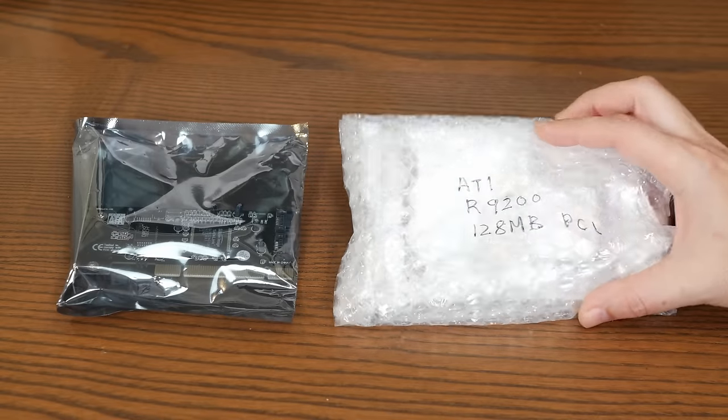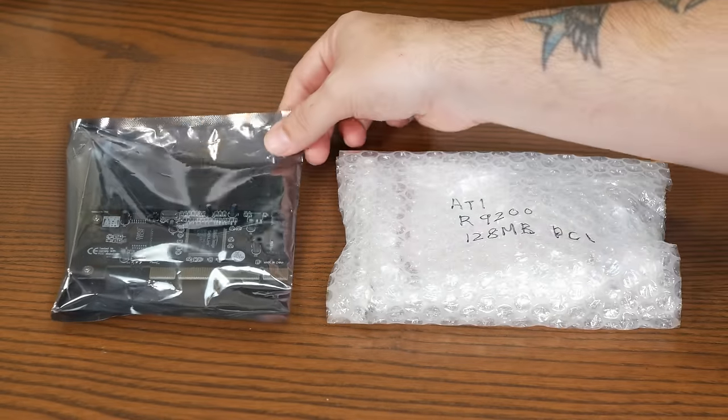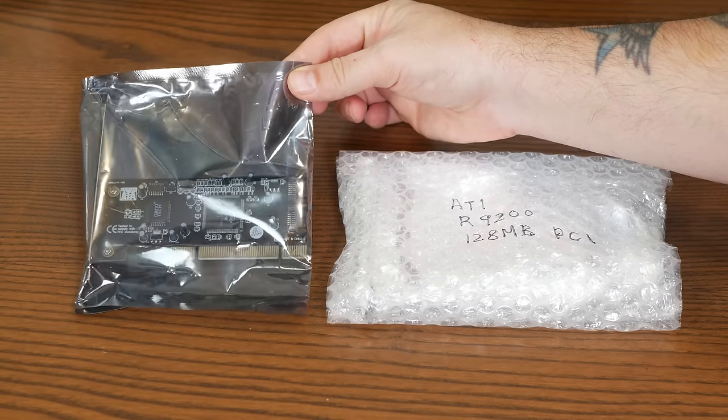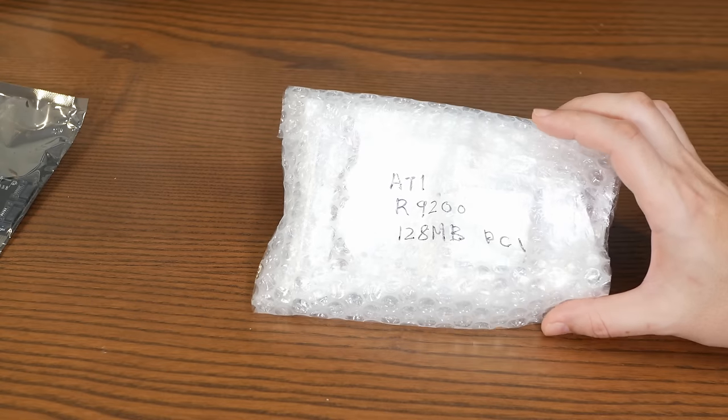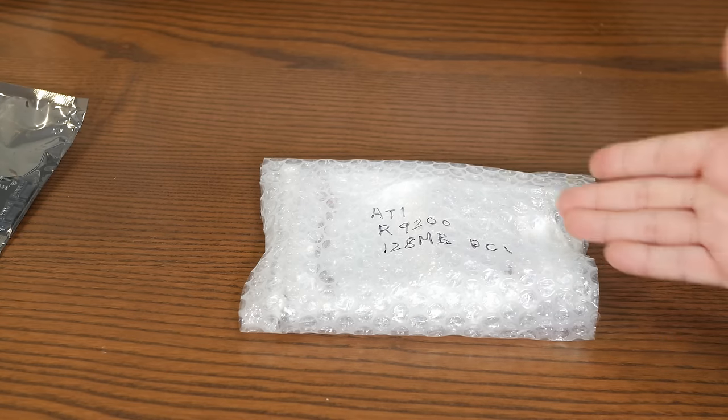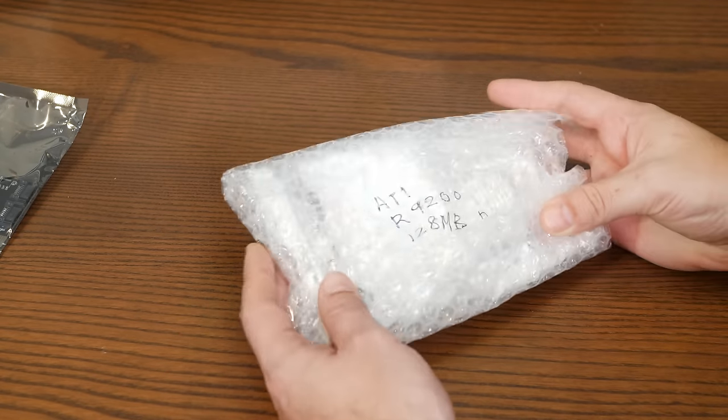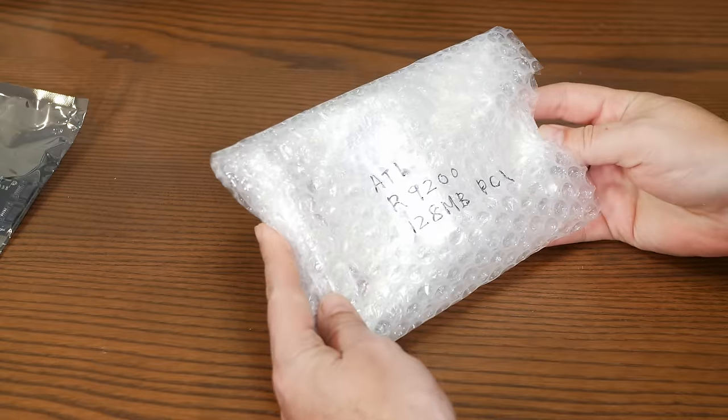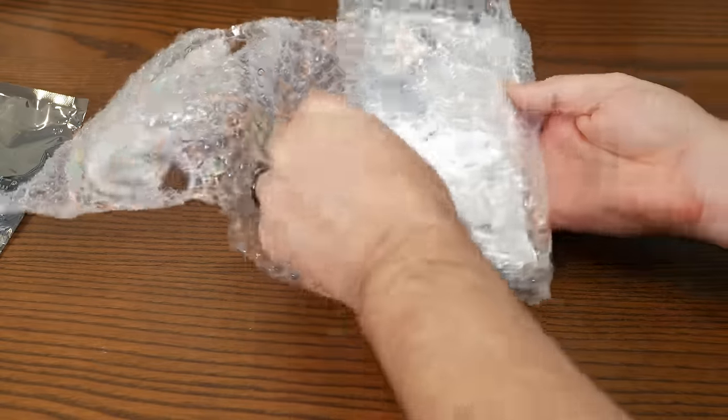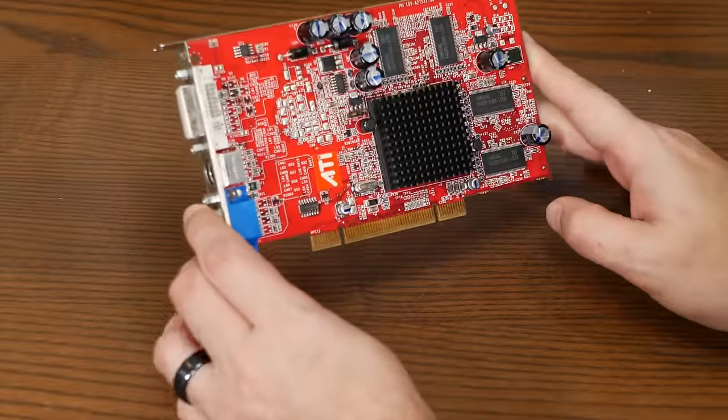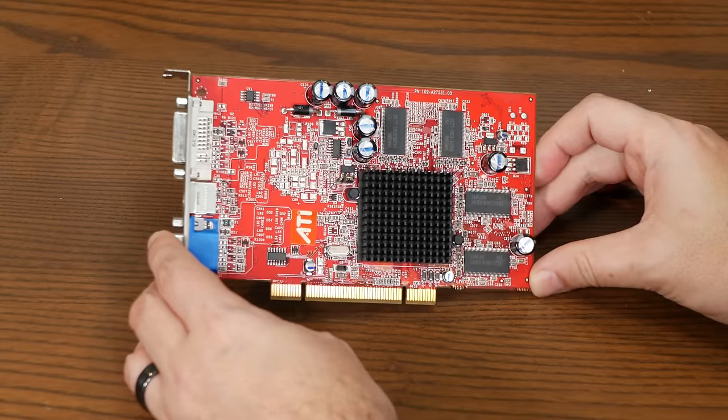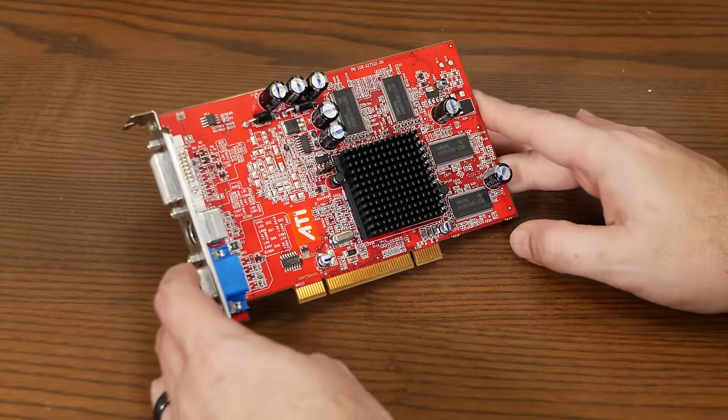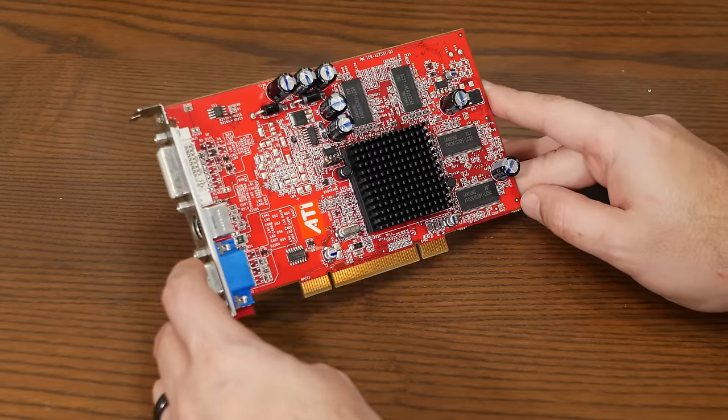So today's plans revolve almost entirely around these two very special cards. This is an ATI Radeon 9200 graphics card with 128MB of VRAM. It's just about the fastest card that can work in a PCI Power Mac, including our Power Computing clone, straight out of the box.